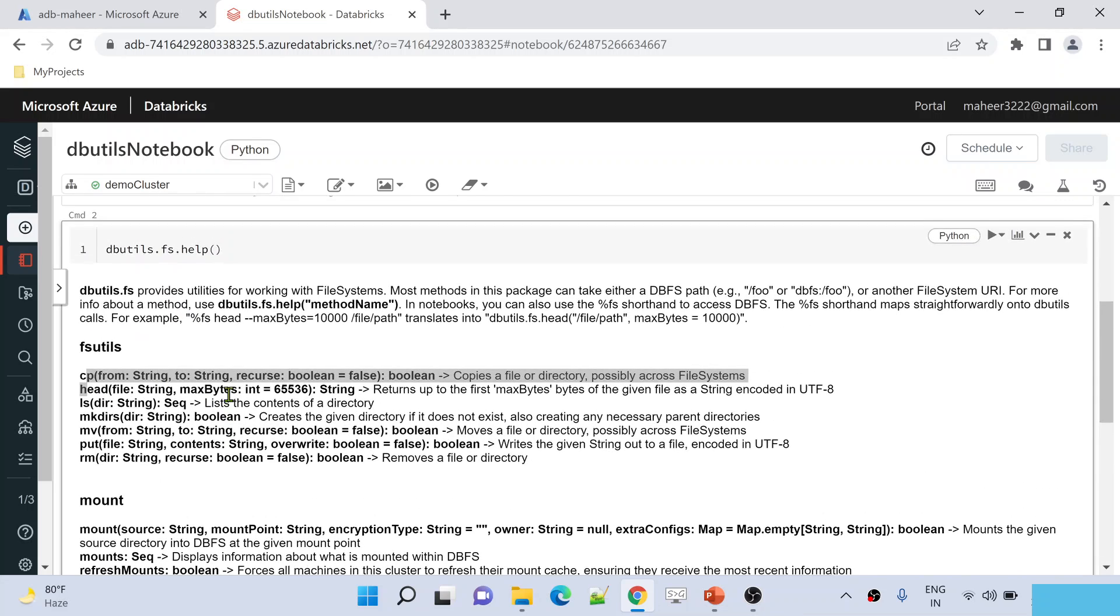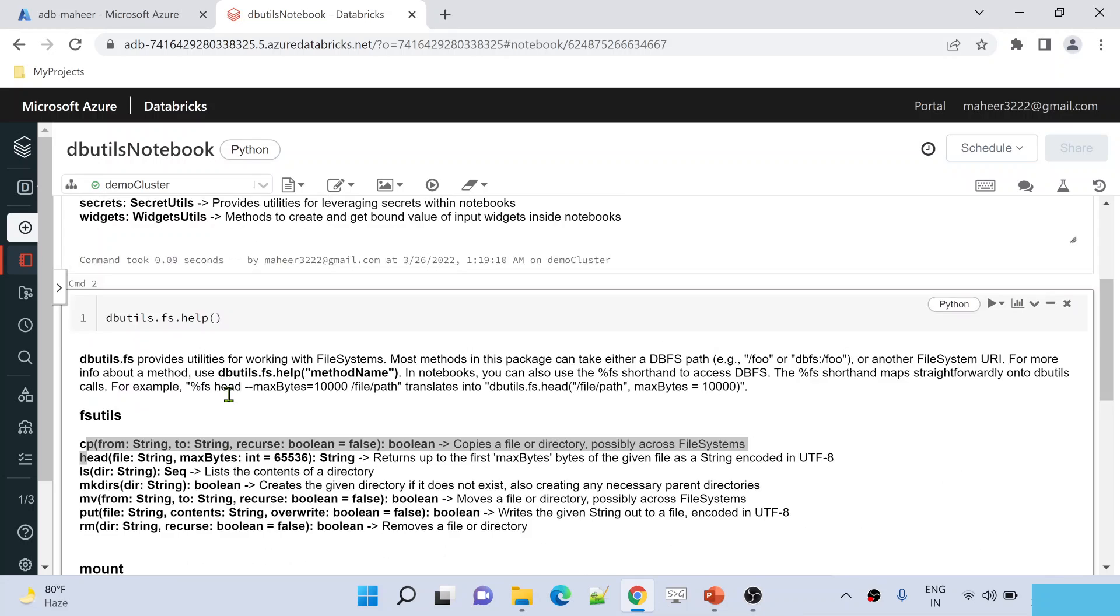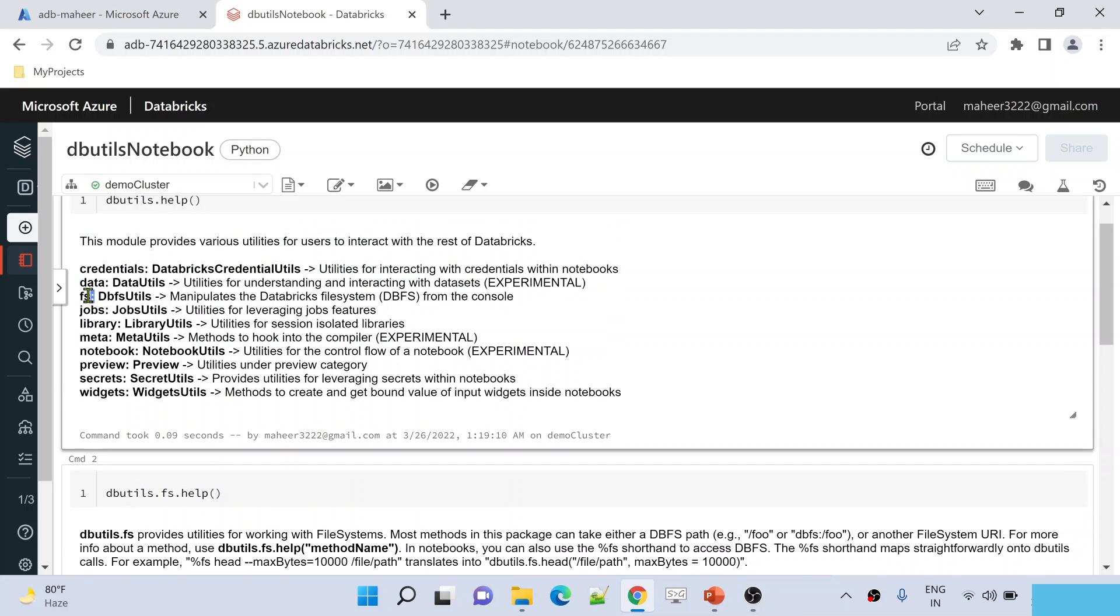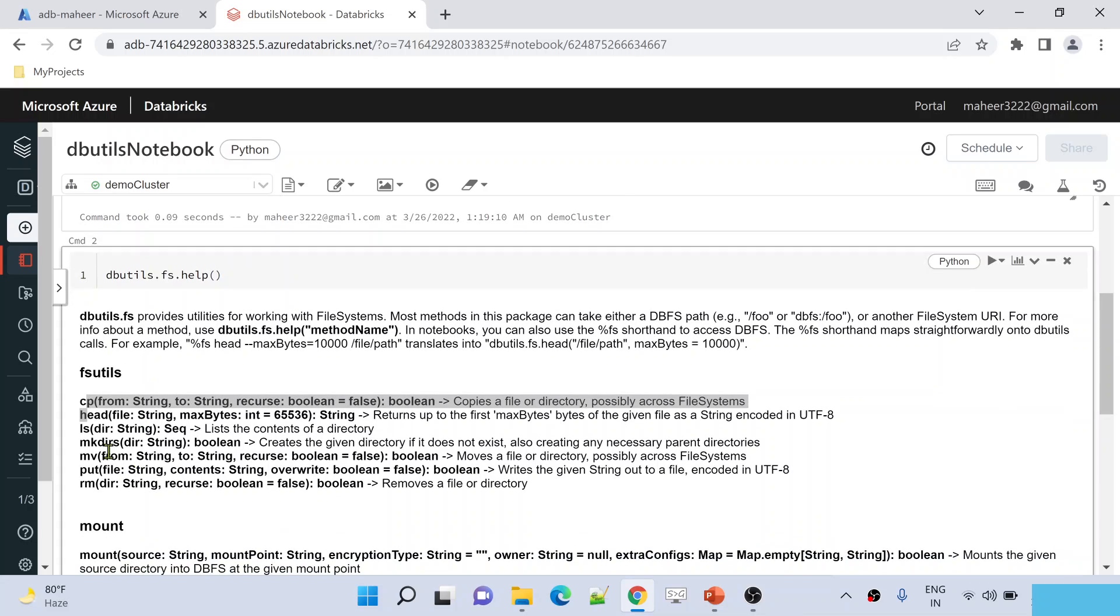What we will do in our upcoming sessions is take each video for each utility. For example, to explain this file system utility, I will be creating one video, and inside this utility, whatever the commands we have here, I will try to practically run them and show you. So this is only an overview video.